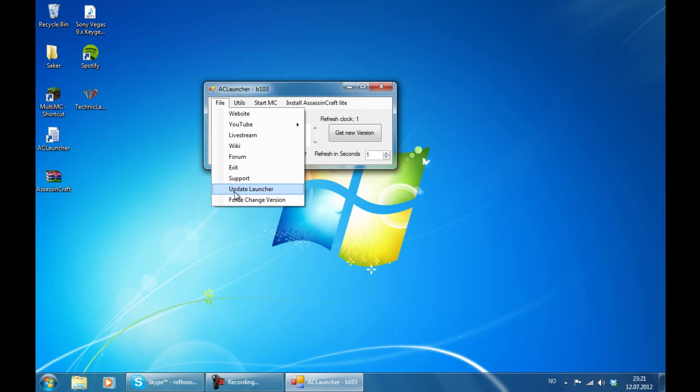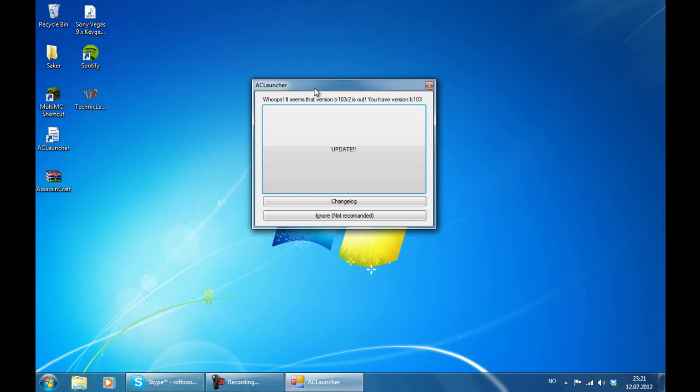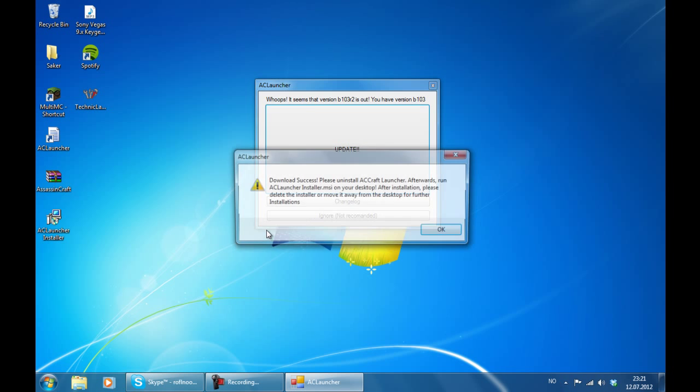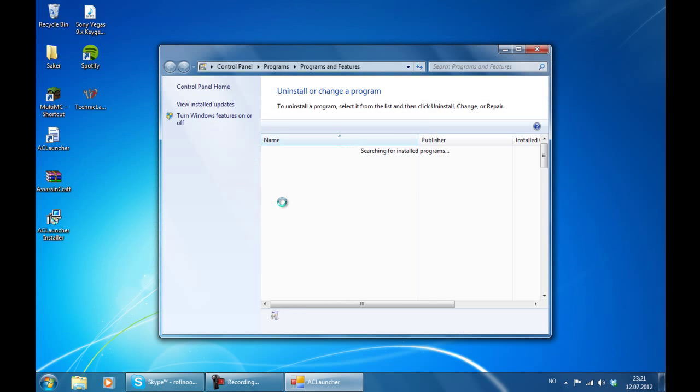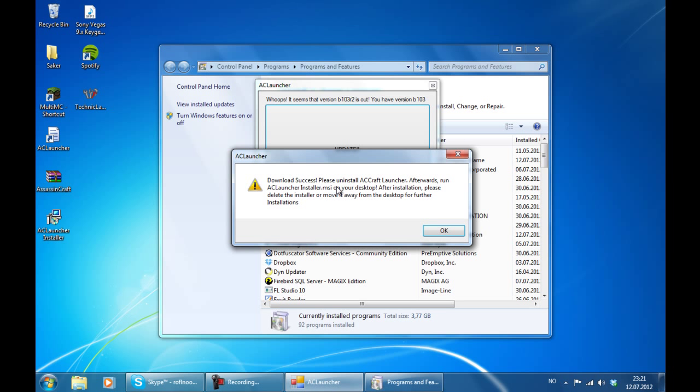But you can always press update launcher. And when you press update, it is going to download some files to the desktop and tell you download of success. Please uninstall Assassin's Craft Launcher and afterwards run an AC Launcher. I'll install the MSE on your desktop. After installation please delete the installer or move the web from the desktop for further installations.